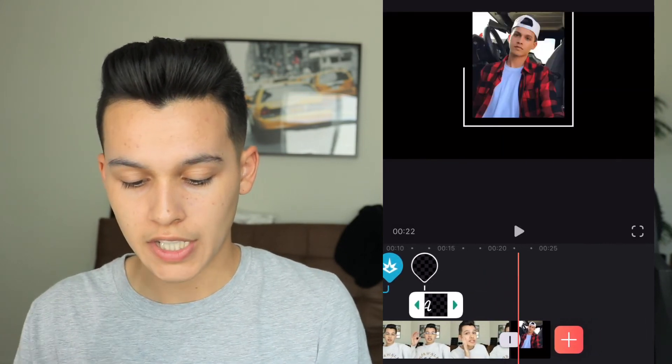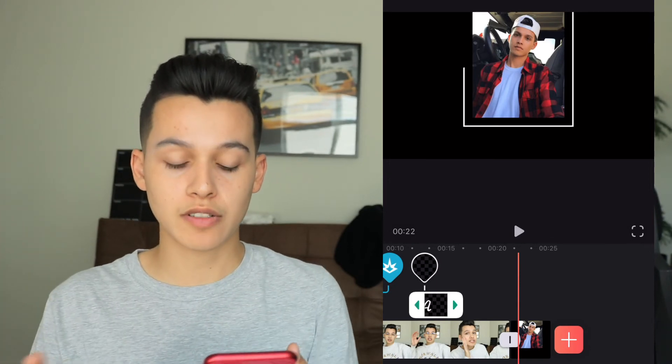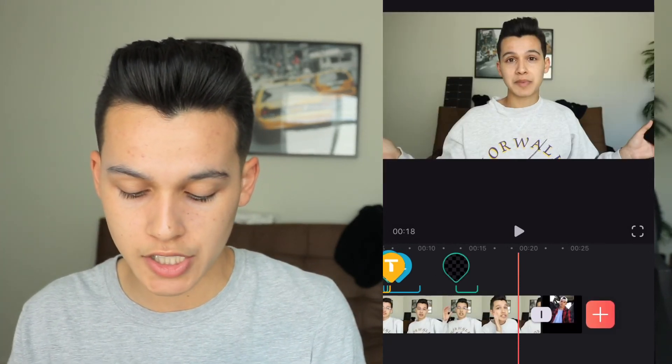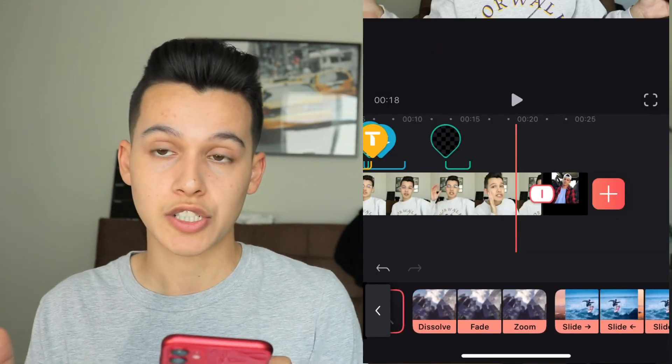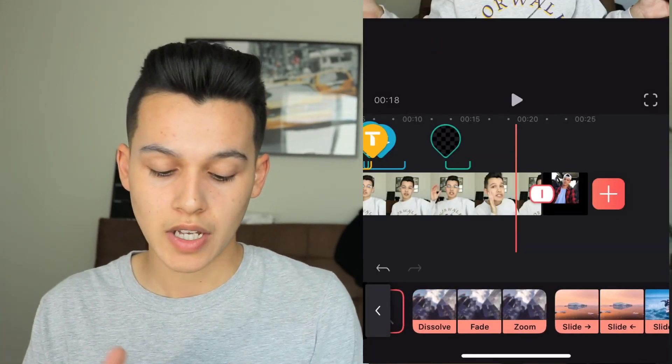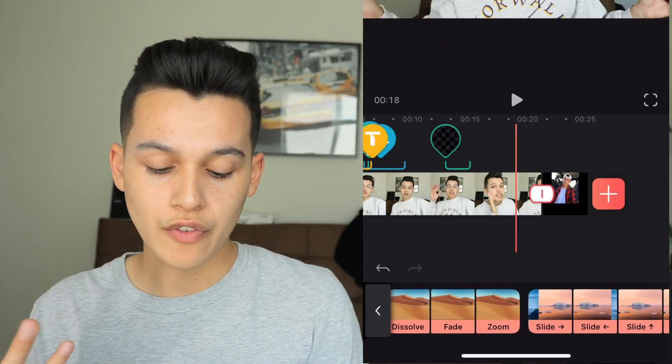My intro comes on next, so I'm going to change the transition. I'll click on it and they give you a bunch of transitions: dissolve, fade, zoom, slides, wipes, glitch, smoke, ink, vector, brush, flare, light, and film. I really love the glitch ones — I think they have that in Final Cut Pro but not in iMovie, which is really cool.